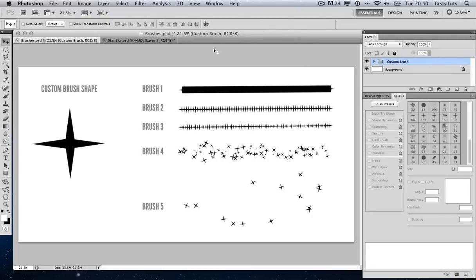Hello and welcome to this video tutorial brought to you by TastyTutes.com. In this tutorial I will be covering how to create a custom brush in Adobe Photoshop and tweak the brush settings to further customize the brush. If you have arrived here looking for a quick solution, I suggest you skip ahead now where I'll be demonstrating exactly how to create the custom brush.